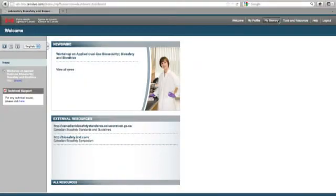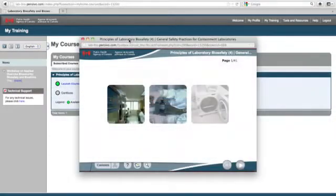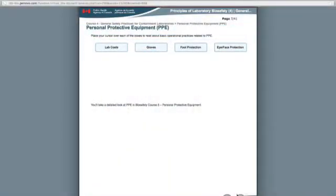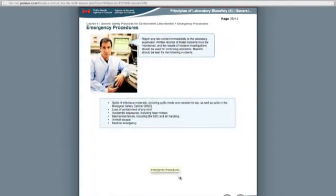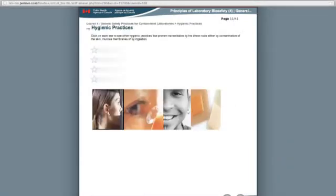The course material reflects this comprehensive approach, offering information on everything from microbiology and risk assessments to laboratory-acquired infections and general safety practices. The course's learning modules are designed with flexibility and ease of use in mind. Each module includes presentations, interactive segments, video clips, and knowledge checks and quizzes.